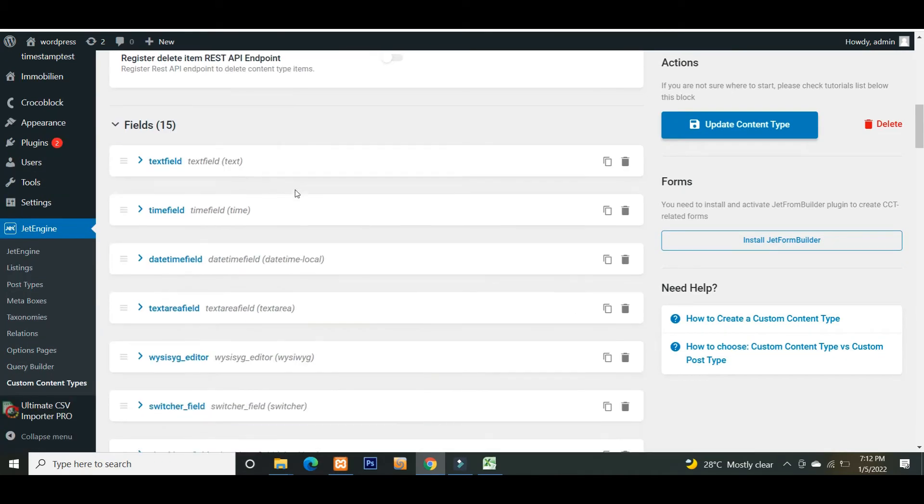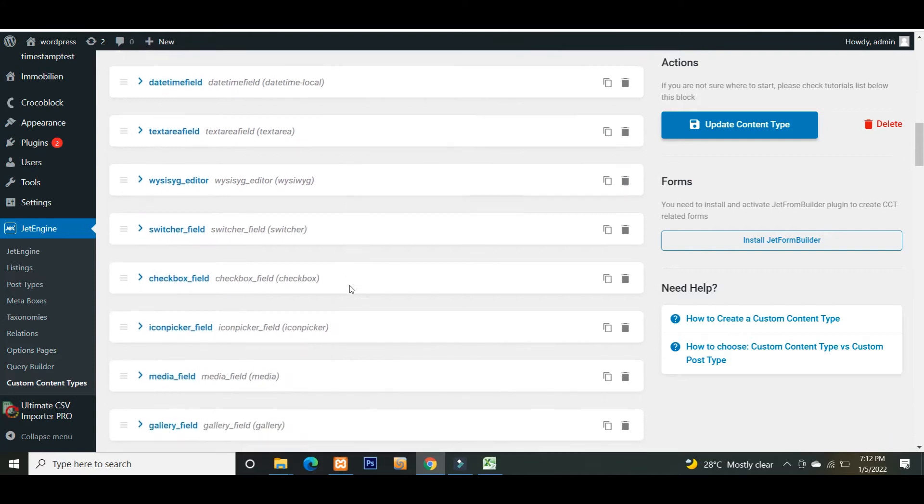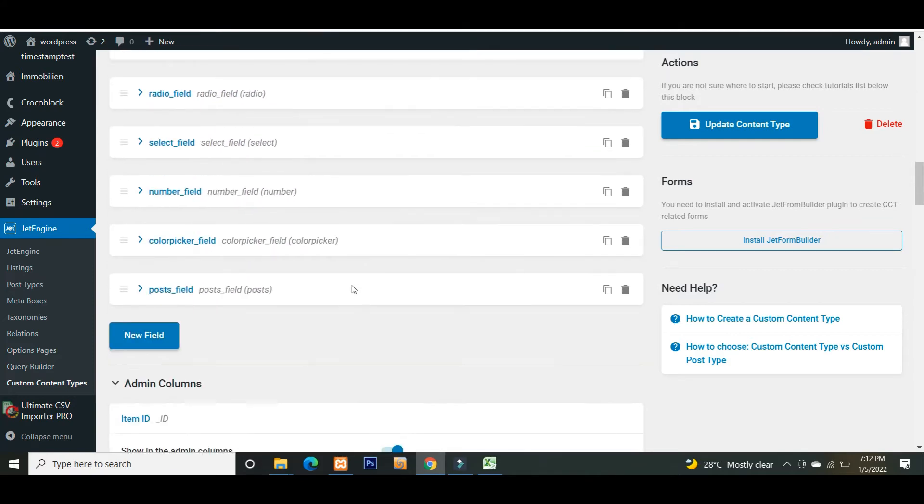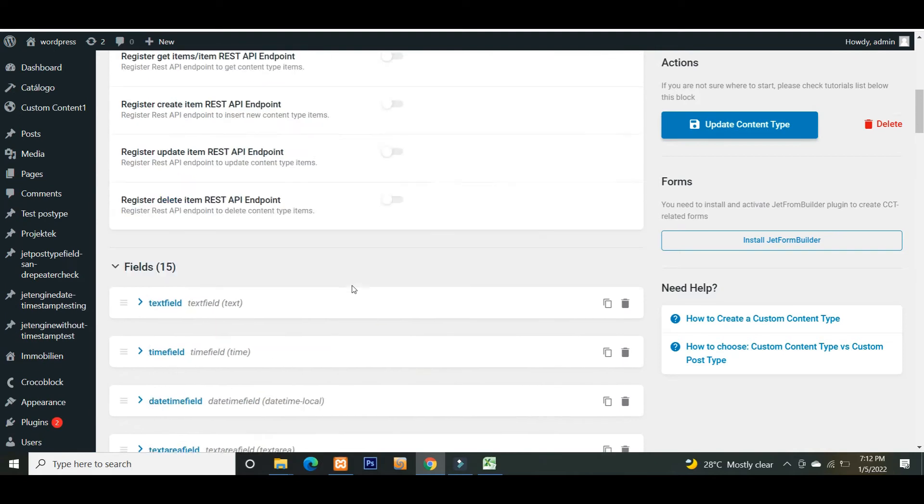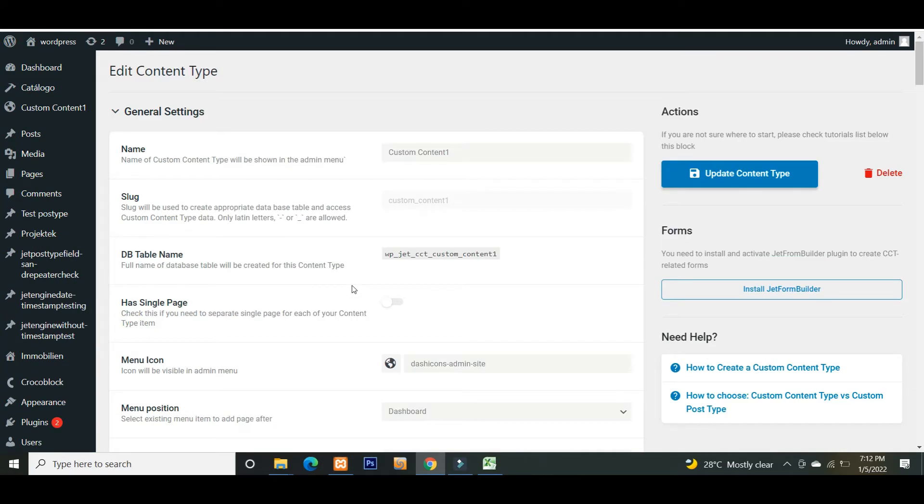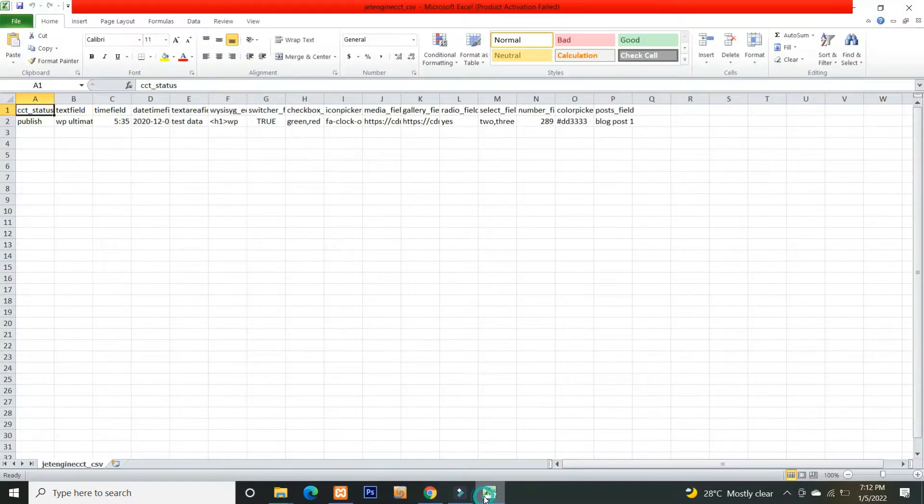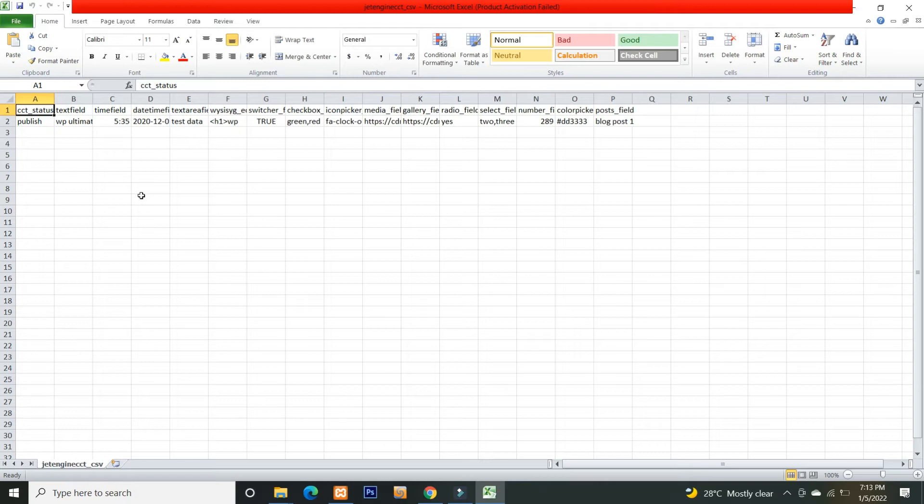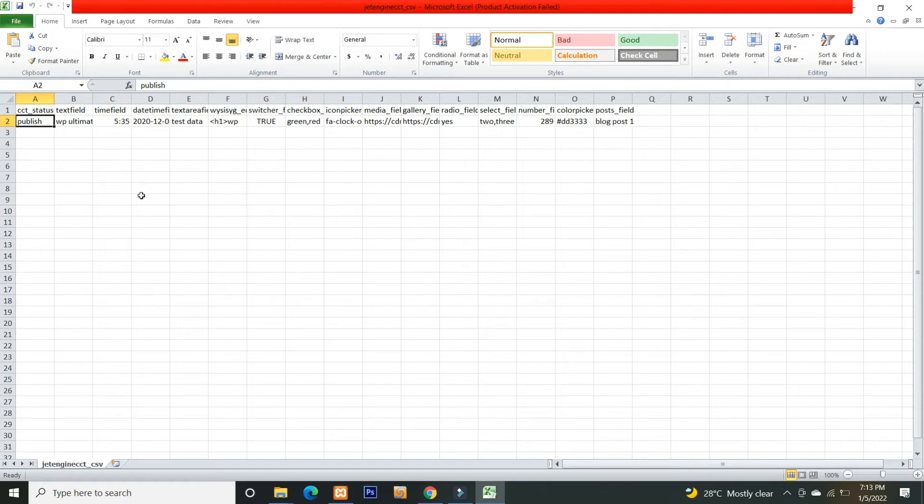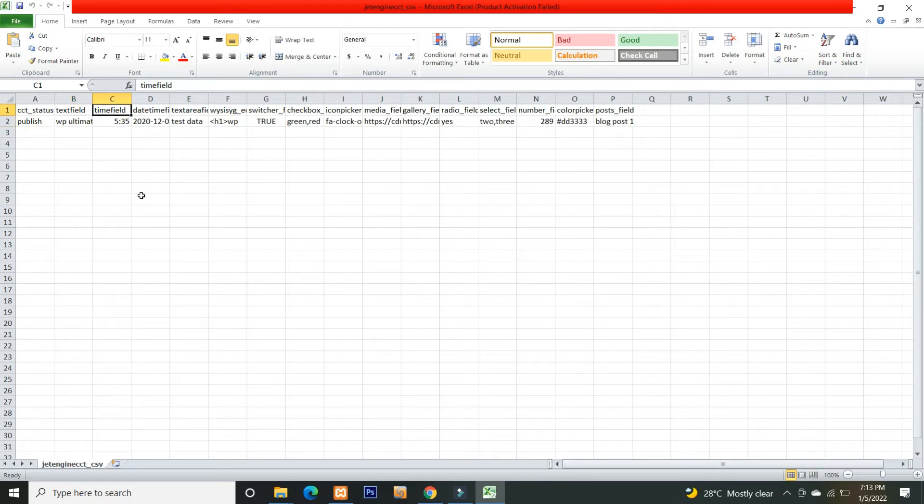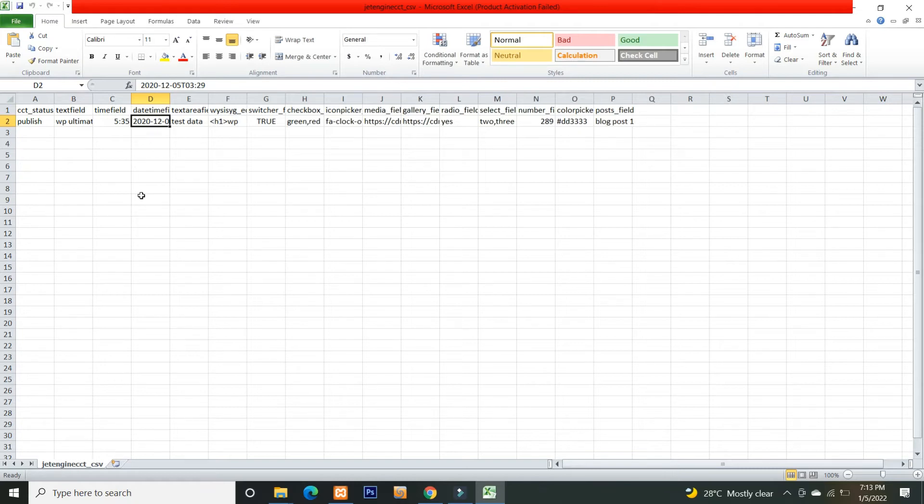This custom content type has so many fields inside that I created already. Now let's see the CSV file I have prepared for importing. This is the CSV file I created for Jet Engine custom content types data import. Start by mentioning the status of your custom content type in the field CCT status. Here enter the value publish or draft. In the text field, give a single line of text. Mention the time like this in the time field. In the datetime field, give value in this format. Add any text in multiple lines in this text area field.